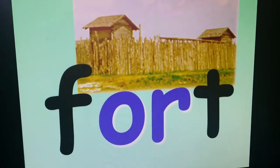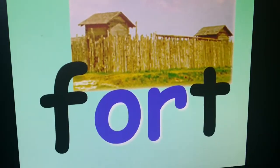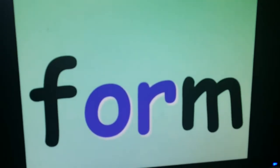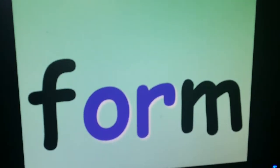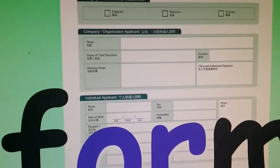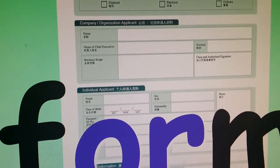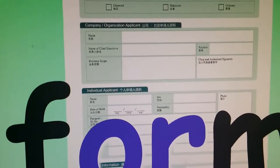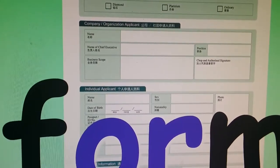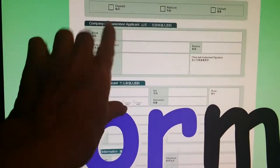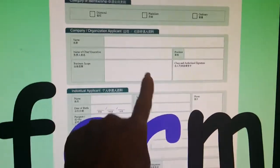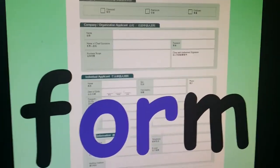Fort — there's a fort. Form. A form is something grown-ups use a lot. If we are going to give our information — our name, telephone number, and address — to someone, we fill out and write the words in these little boxes. That's a form.